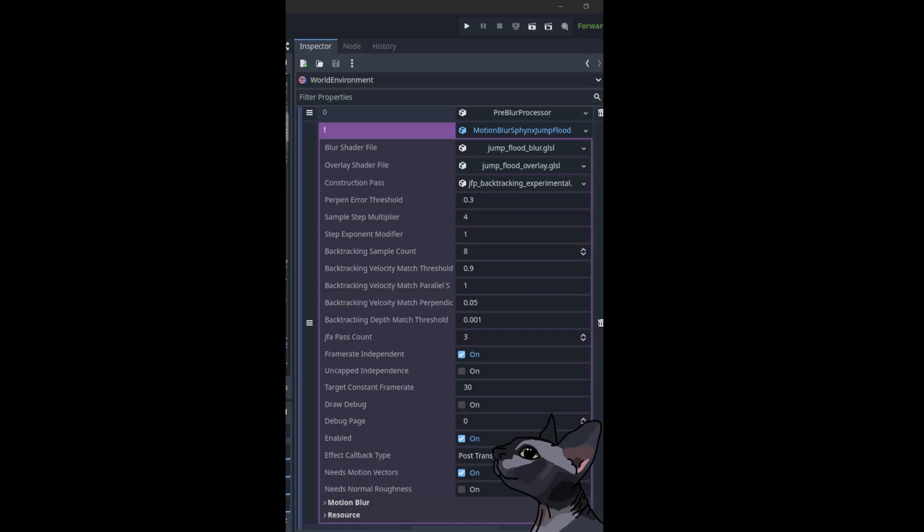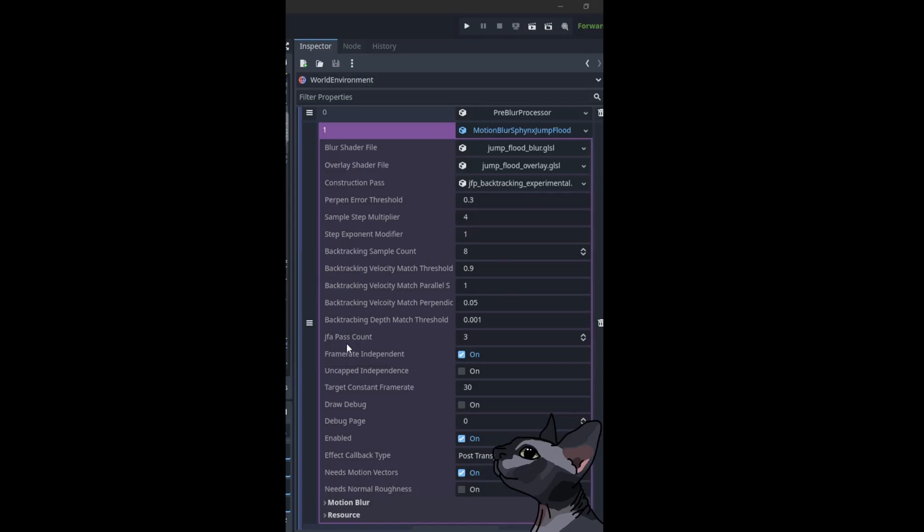I have added better blending heuristics, reducing the smearing artifacts to a minimum. I have introduced some more variables for better customizability of the blur and added tooltips on everything.